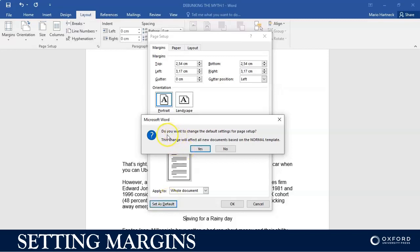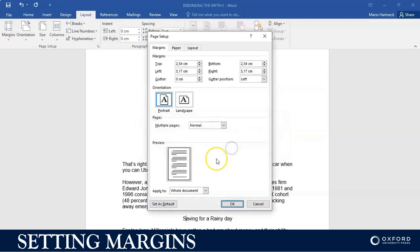It's going to tell you, do you want to change the default settings for page setup? This change will affect all new documents based on normal template. So just be careful, don't use default if you are in an exam situation. However, in a private personal situation, if you like to work in specific margin setup, then you can set your margins as default.